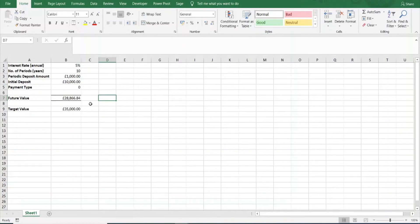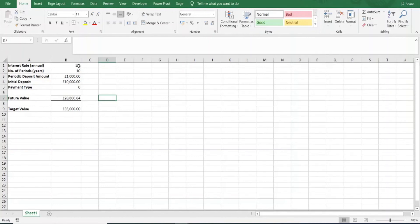Say for instance you have a target value of £35,000. The interest rate is fixed at 5%, the number of periods is fixed at 10 years, and the initial deposit is fixed at £10,000. The only parameter you can vary is your periodic deposit amount. So the question is: how much would you have to invest each year in order to achieve a target future value of £35,000, given those fixed parameters?